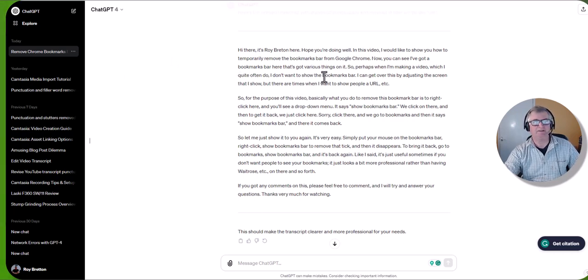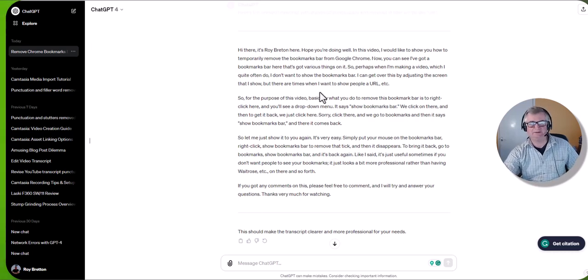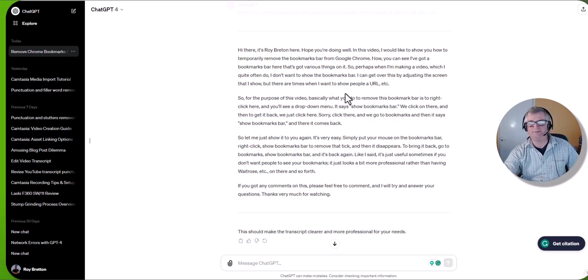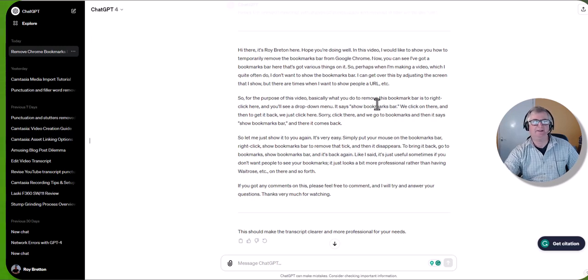But just for transcribing YouTube videos it seems to work fine. So if you've got any questions on this, please feel free to leave a comment. I'm here to help. Thanks very much for watching.